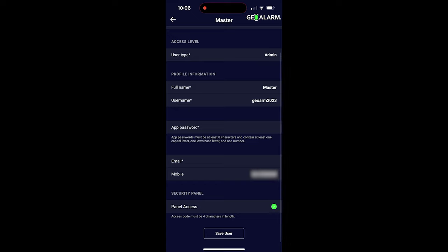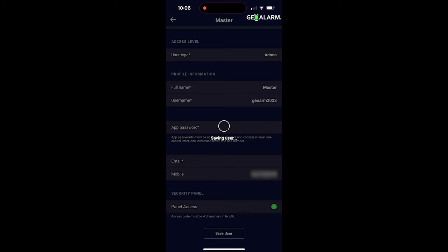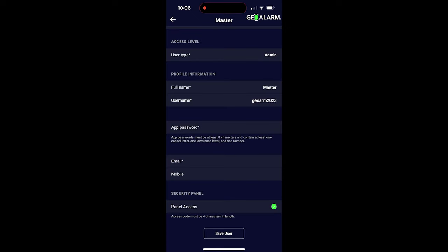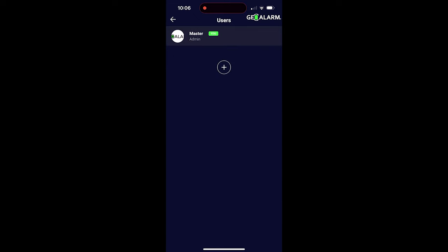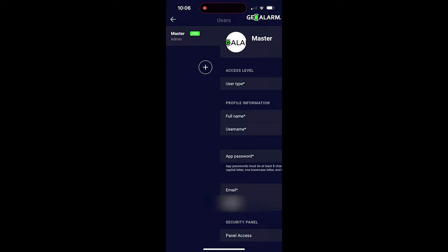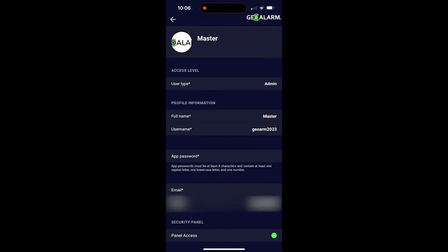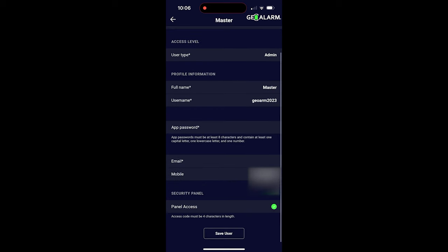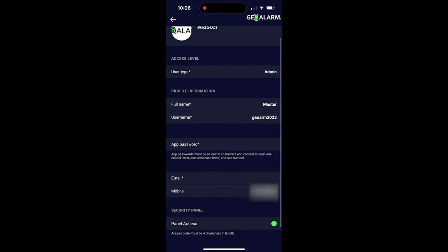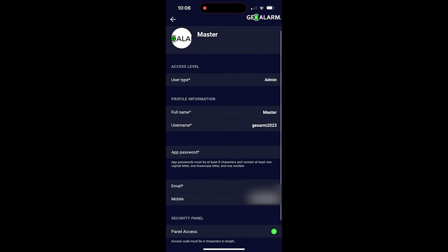You go ahead and save that. Once you save it, for whatever reason, it keeps it blank here. But if you jump out and then you jump back in, your number will appear on your mobile at that point. So if it doesn't appear after you've saved it, go back and then jump back in and it should be there.